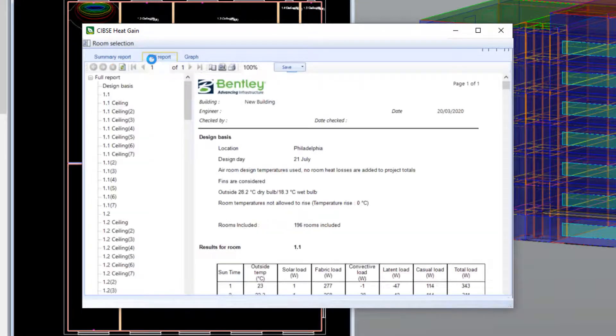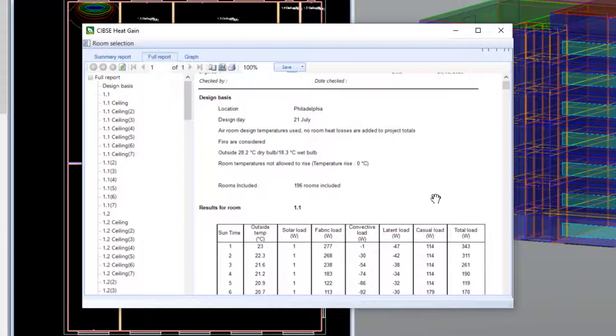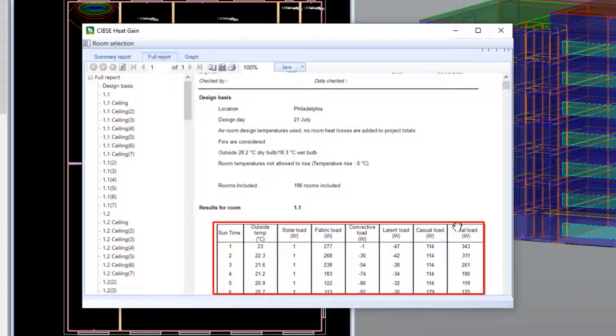On the full report, we can view the hourly values for all of the separate heating loads, along with the relevant totals.